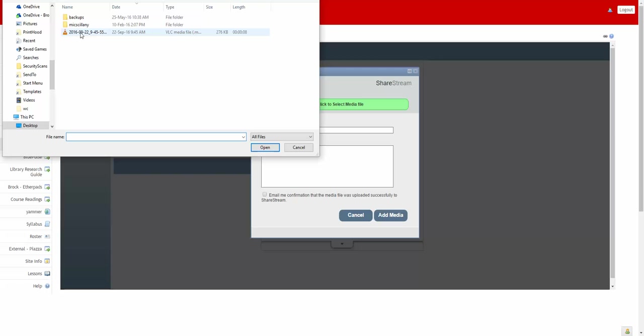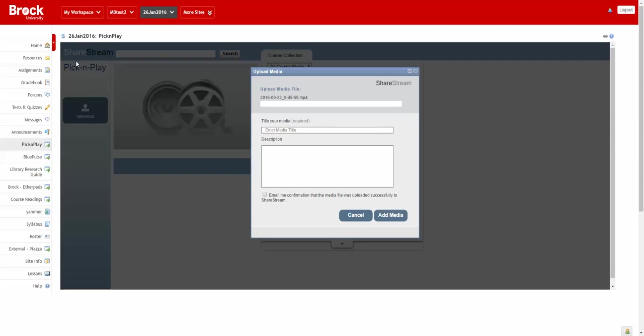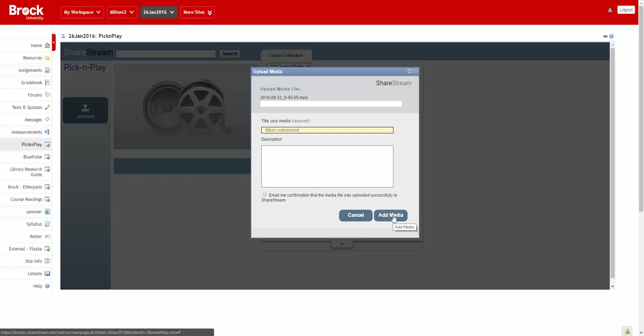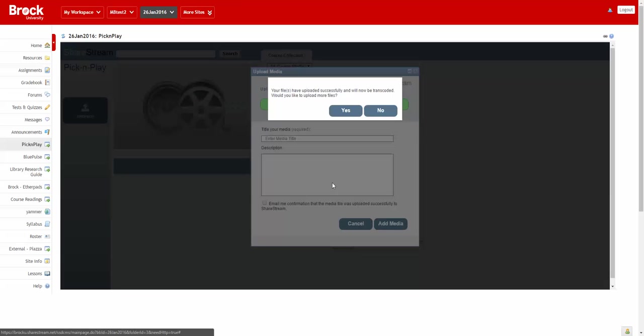And at the moment I'm browsing my local computer to grab a video that I've just created. And after choosing a title we'll click Add Media and we can see that it's uploaded.